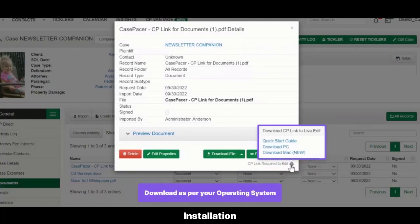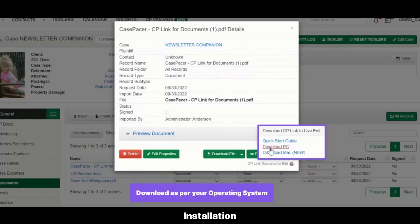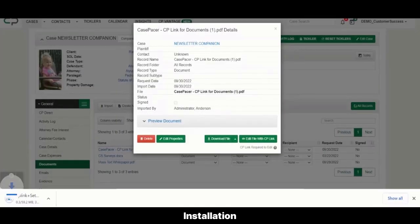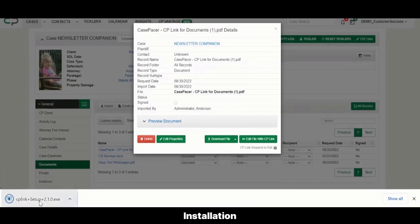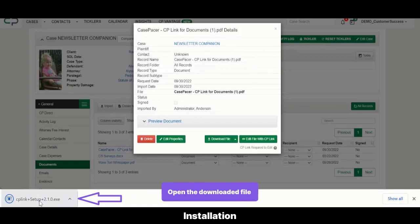Select the applicable version to download the CP Link .exe file. Next, open the downloaded .exe file.